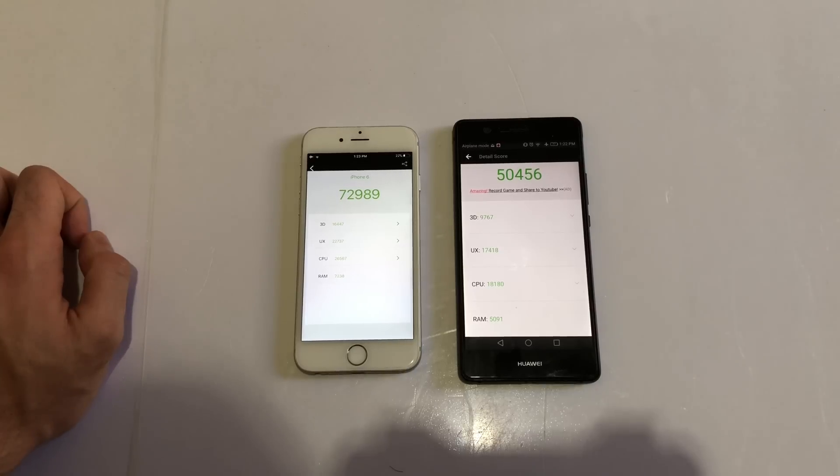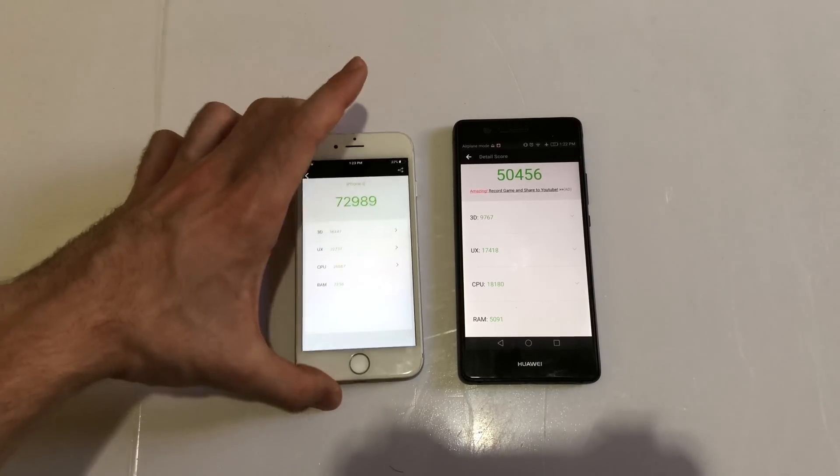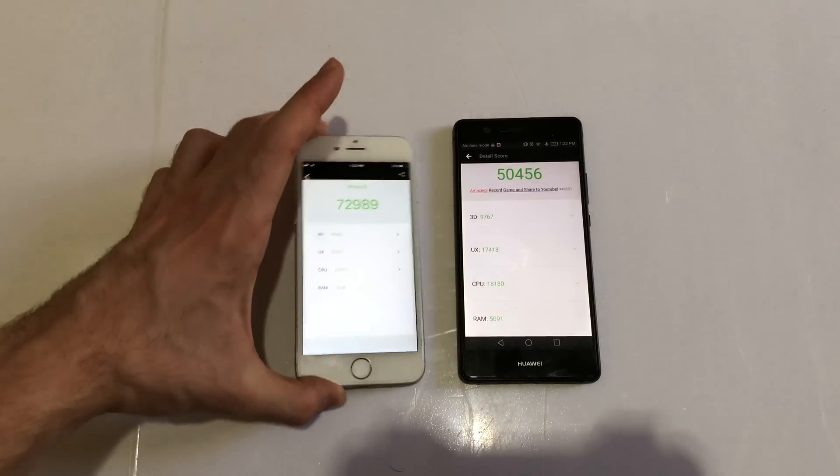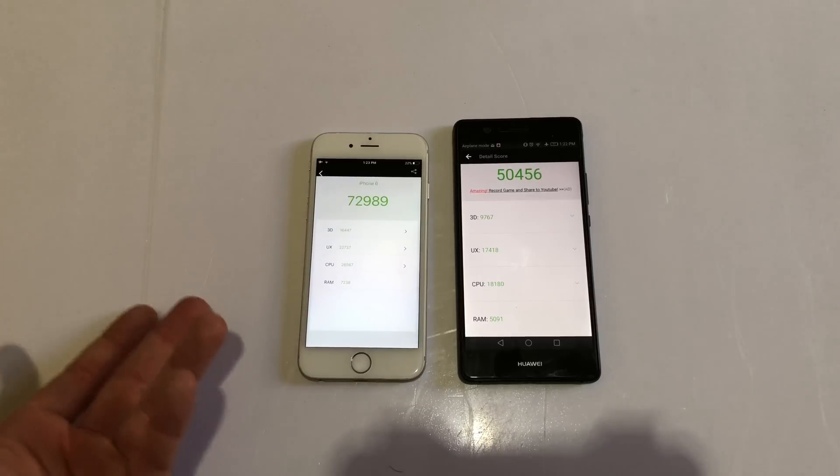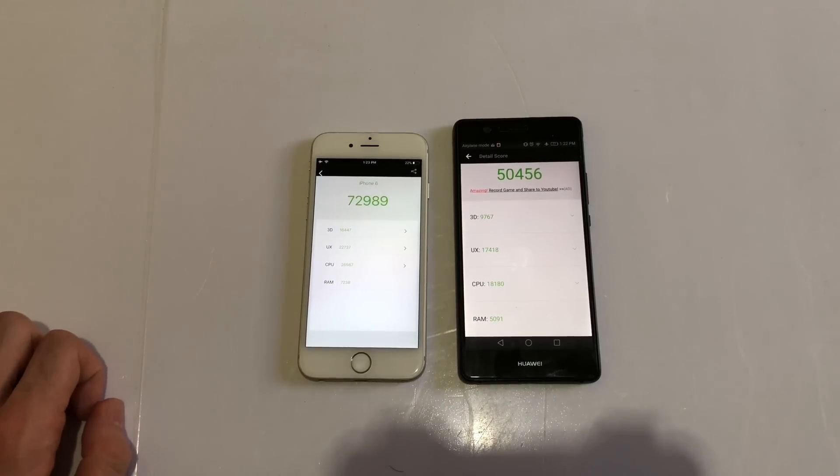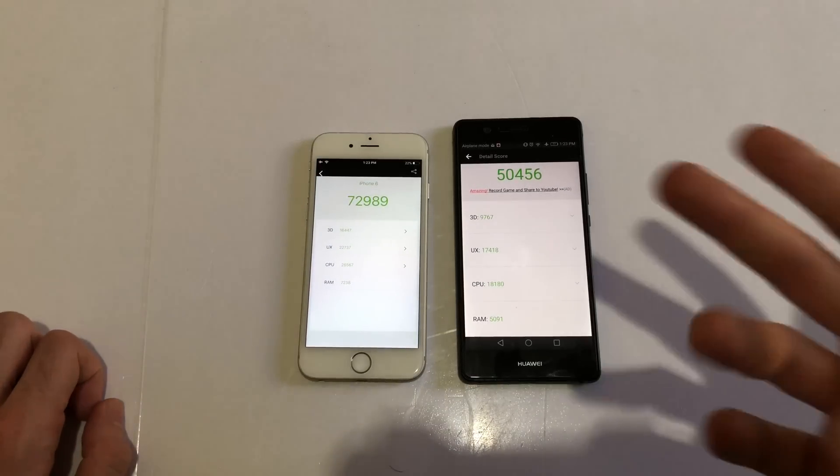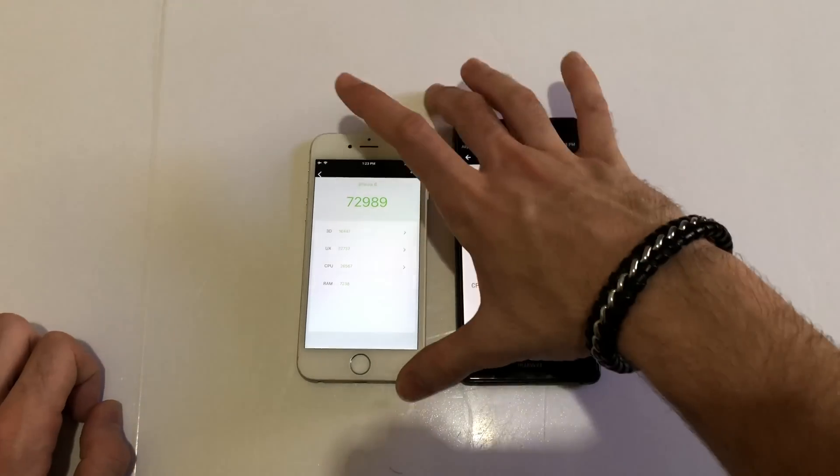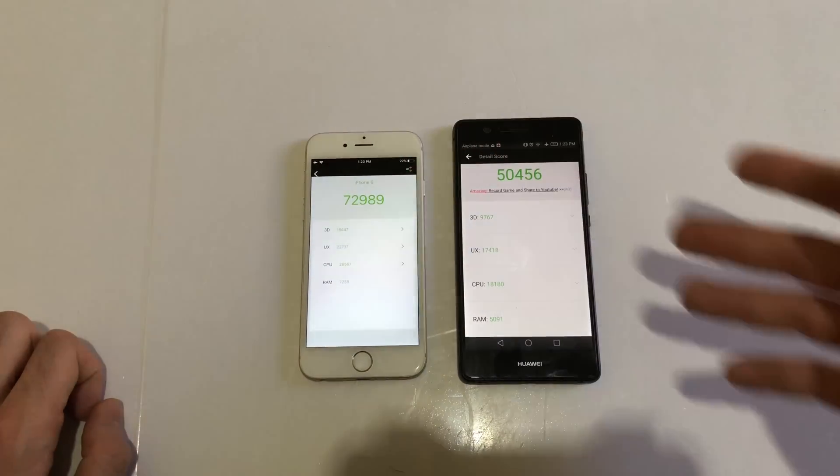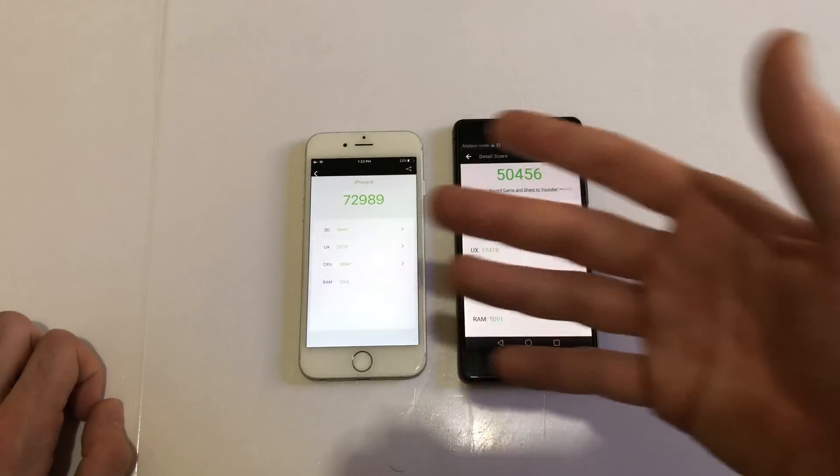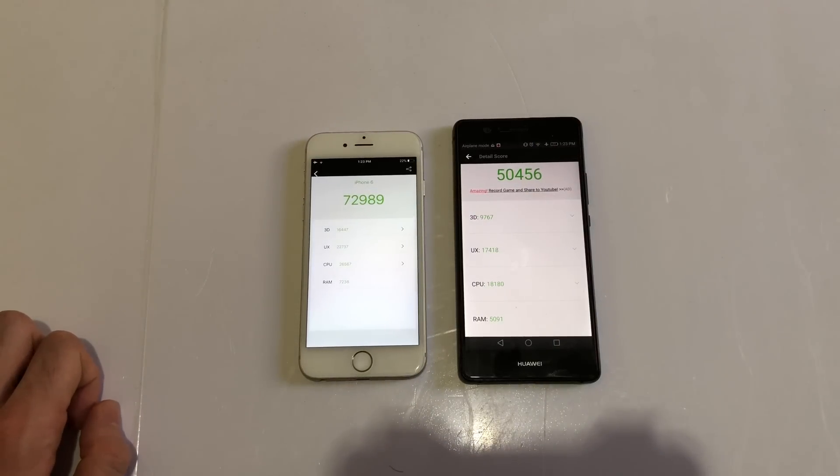In the end, both phones are budget phones now, so you can get them for about the same price. Just a personal preference - if you love iOS, then definitely go with iPhone 6. If you love Android, go with this phone. But if you can pay a bit more and get an iPhone 6S or something, that definitely will be faster than this device. Hope you guys like the video. Subscribe for more content and peace out.